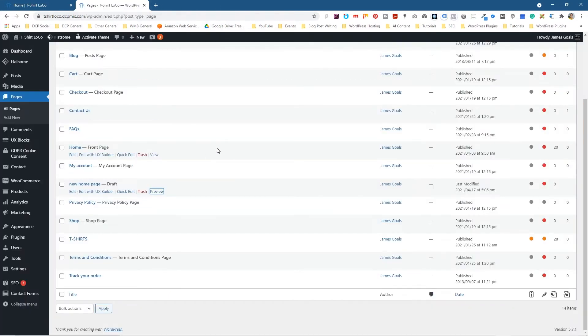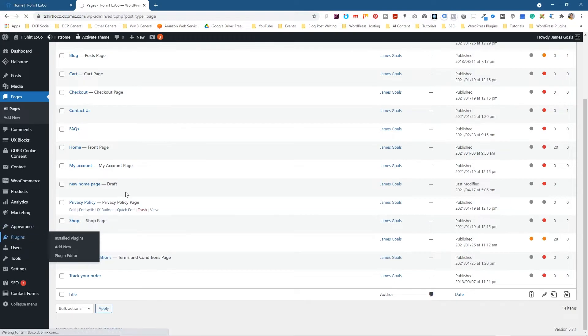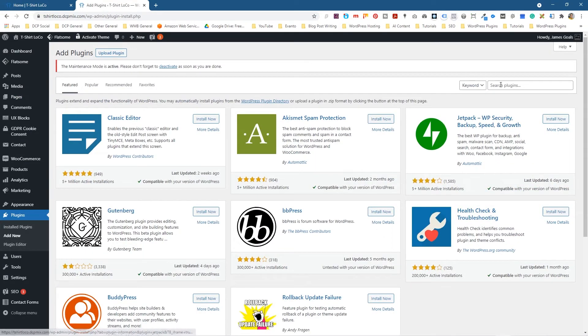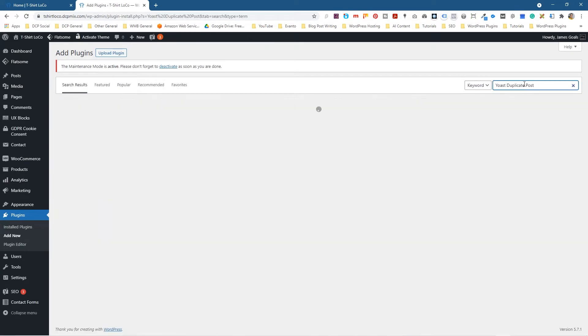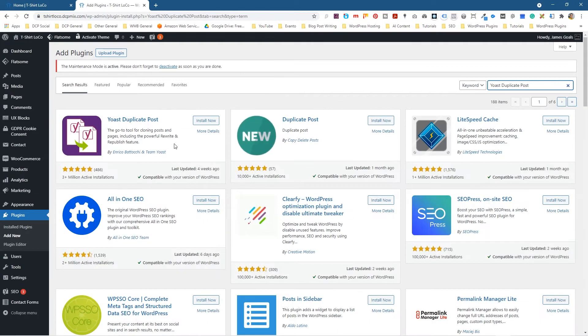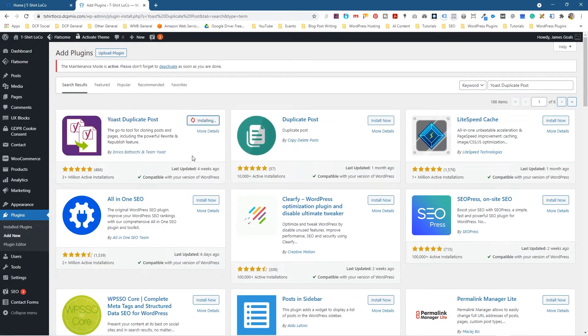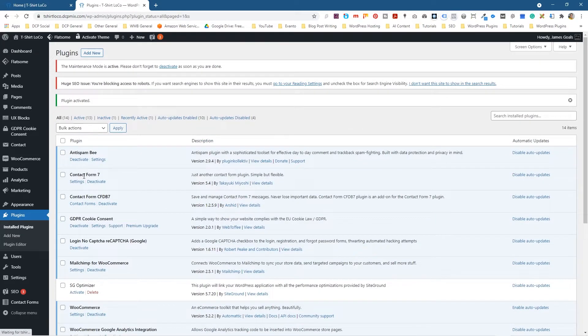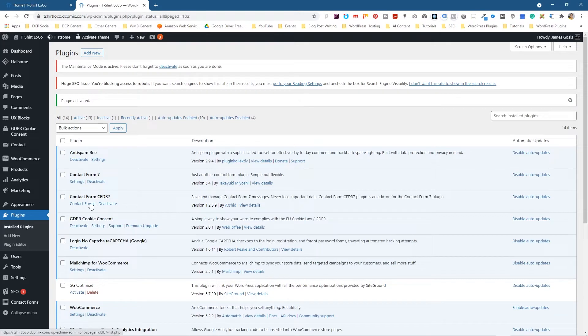How did I do that? What I did is I went to plugins and we're going to install one plugin quickly. We'll click add new and type in Yoast duplicate post and we're going to click install and activate it. It's got like 3 million installations, it's quite a popular tool.